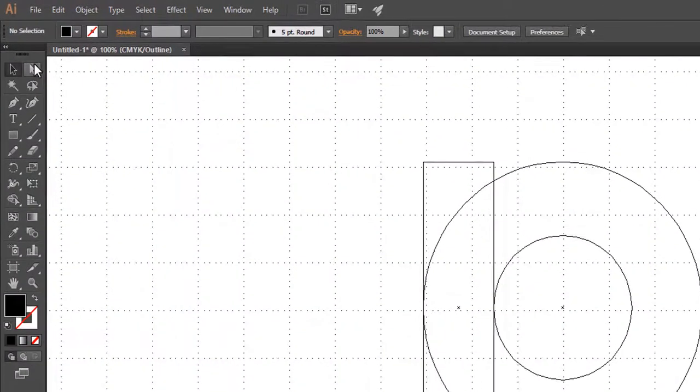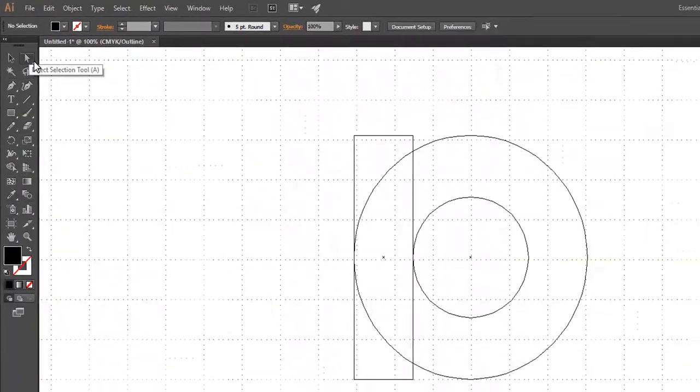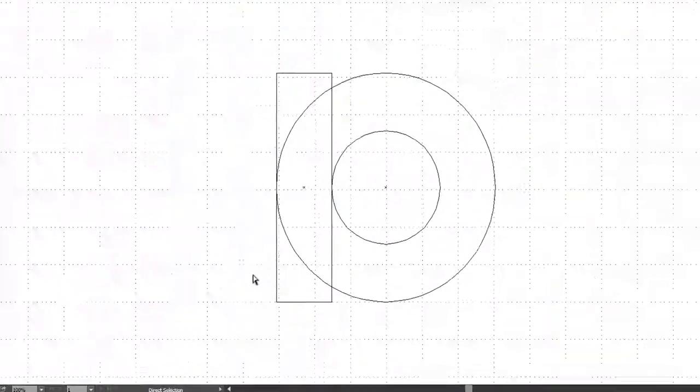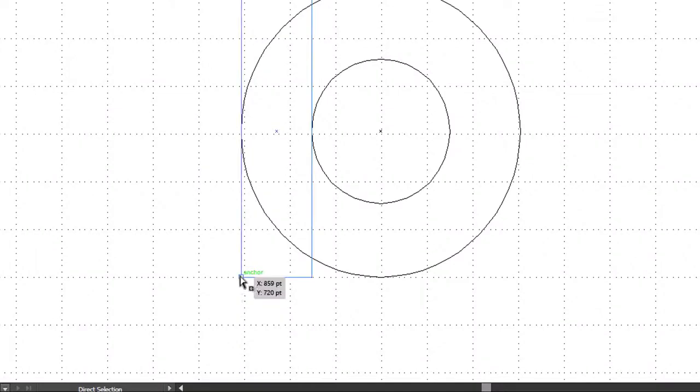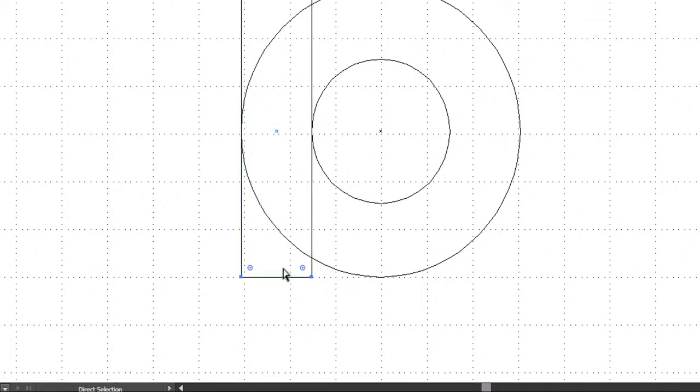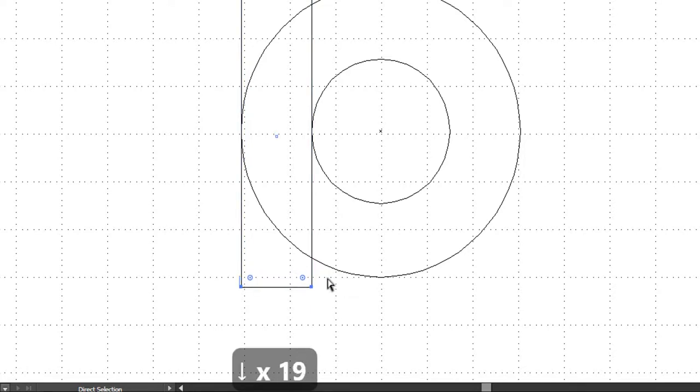Activate the Direct Selection tool. To select the corners, click on the corners of the rectangle. Through the arrow keys, drag the rectangle shape downward.